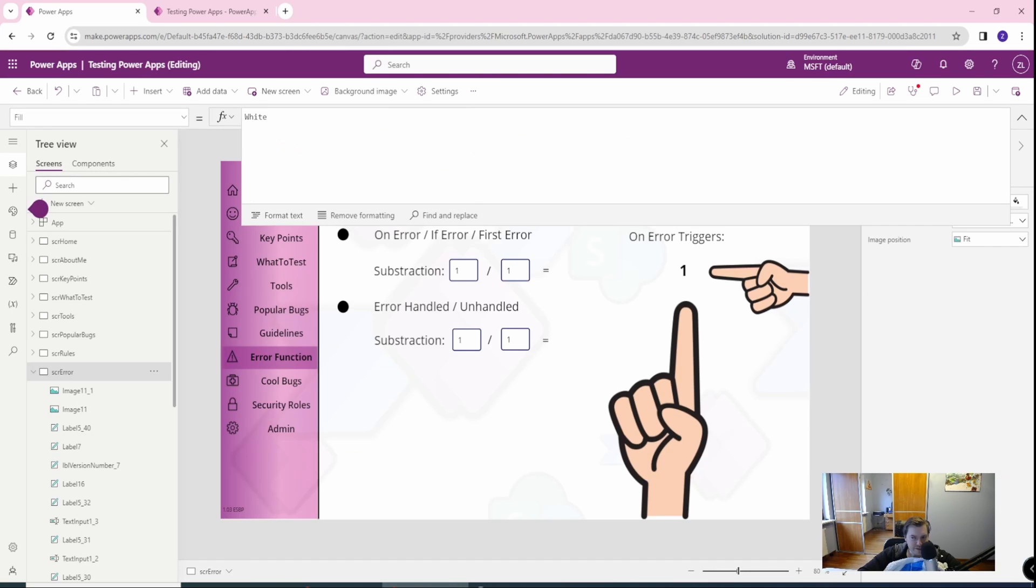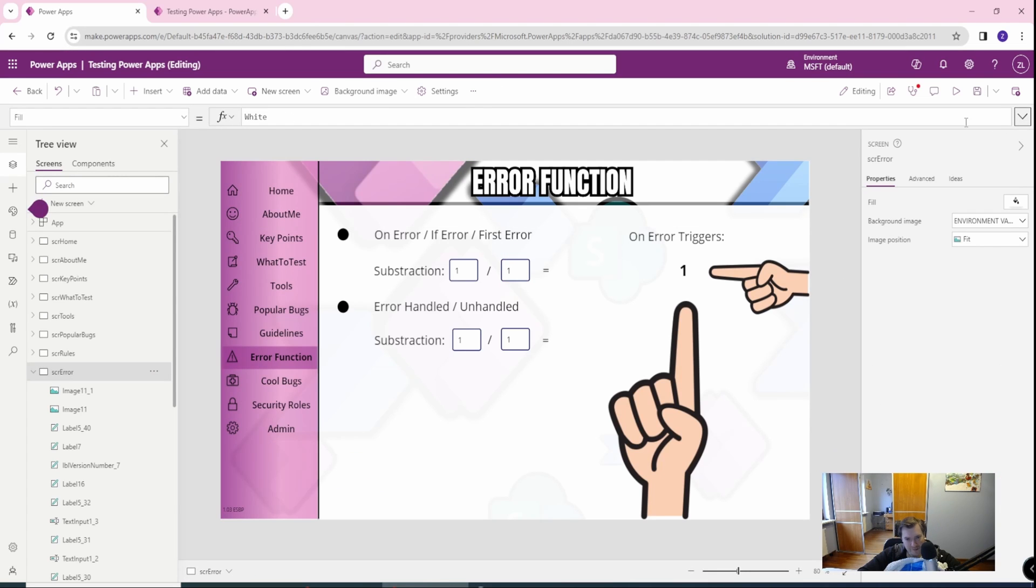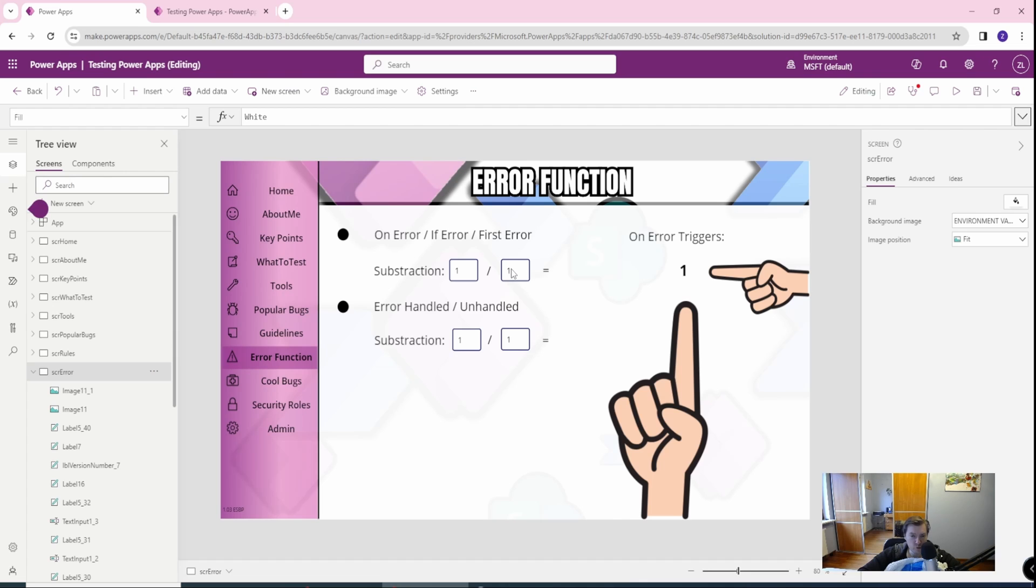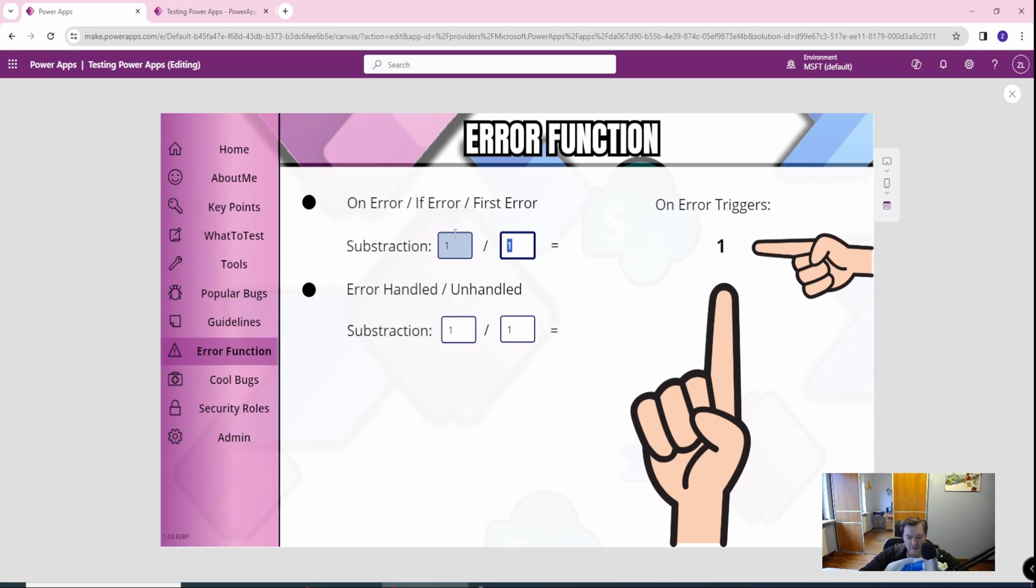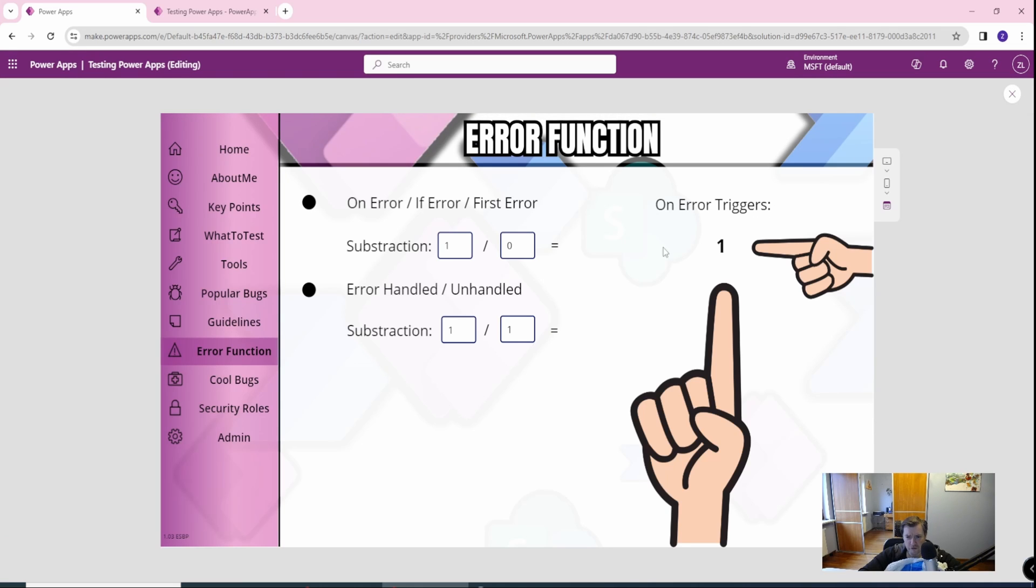Okay, so let's start in my debugging application which I created specially for those kinds of tutorials. And in our screen, we have two subtractions. So let me play it. First is, the first subtraction is ifError subtraction. It means that the function itself is wrapped around ifError. And if I divide this by zero, I get information that this is invalid, but the onError won't trigger.